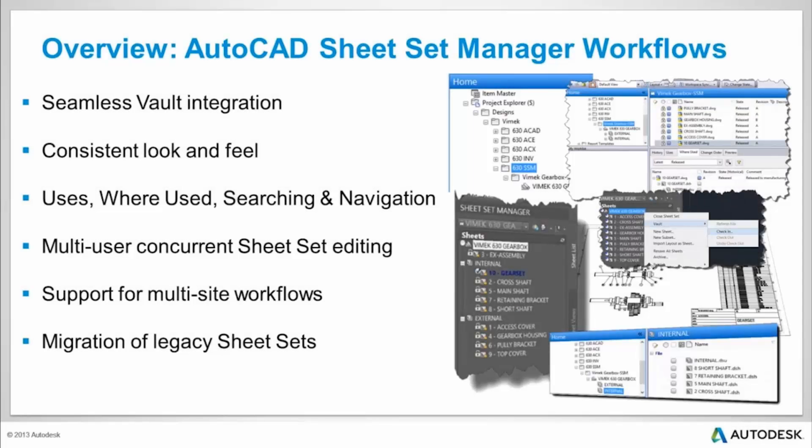Vault integration is seamless and does not impede but supports and enhances your current sheet set workflows in ways that AutoCAD sheet sets alone cannot. Take your current familiar sheet set environment and tools to the next level.